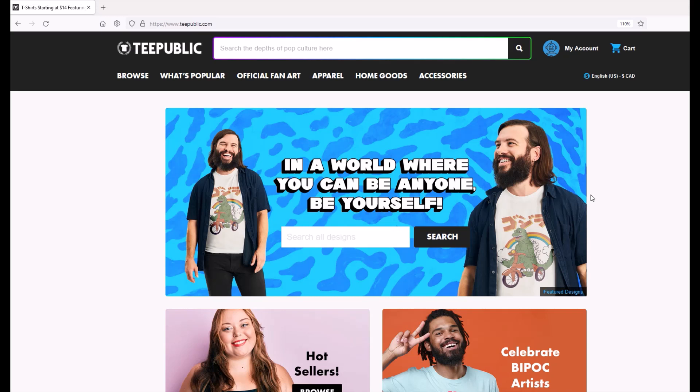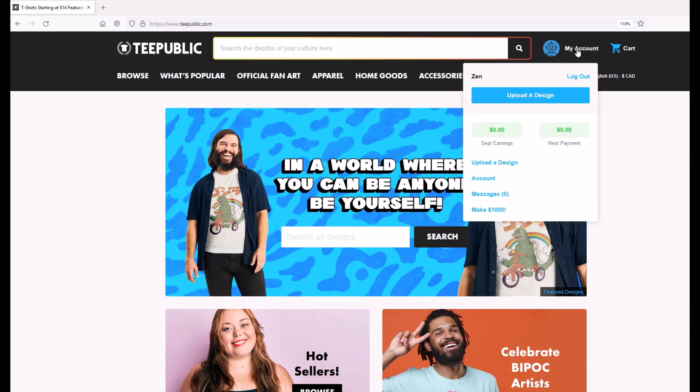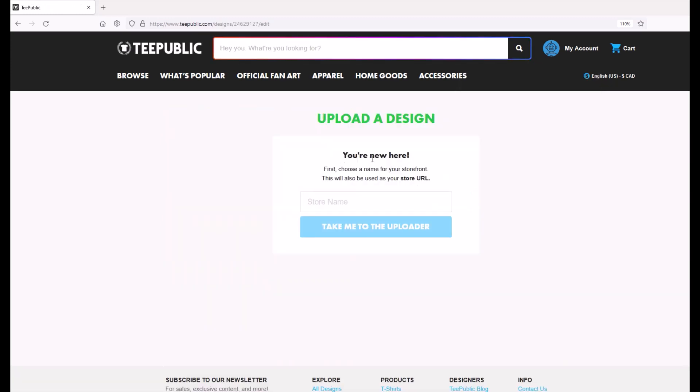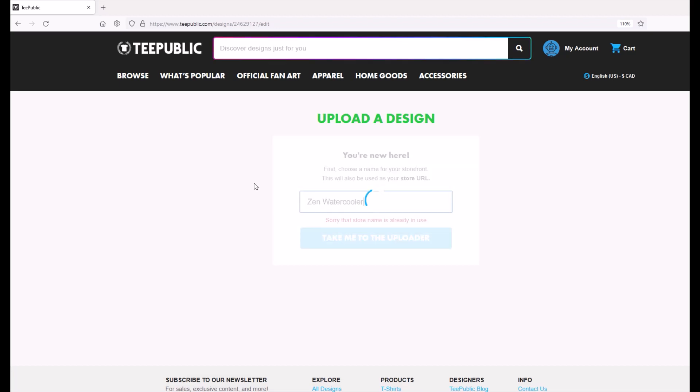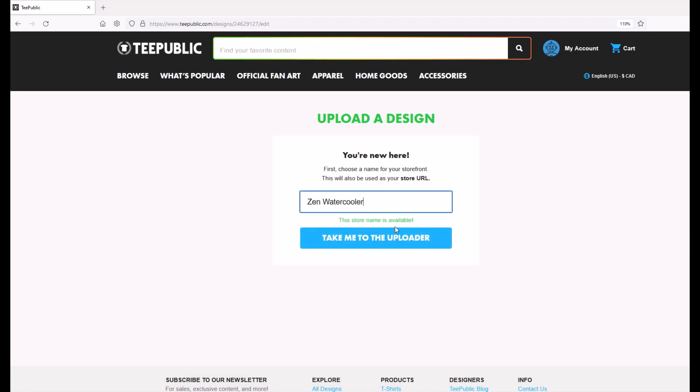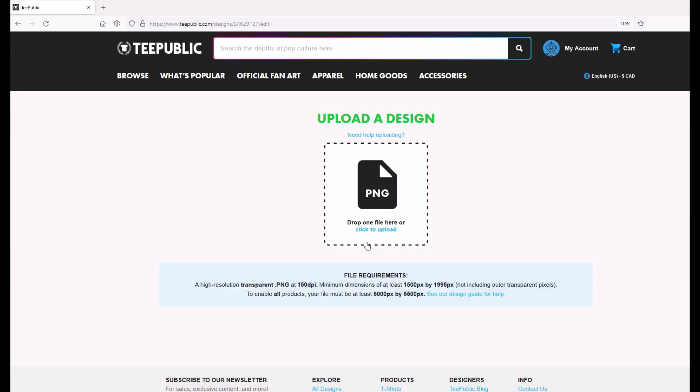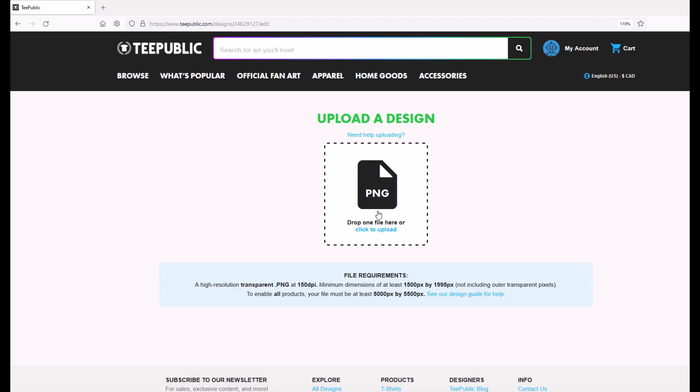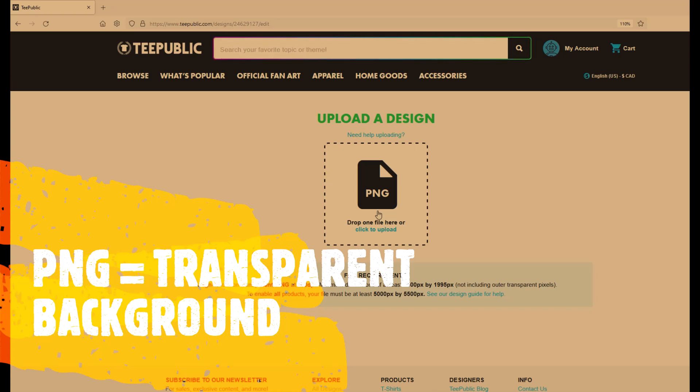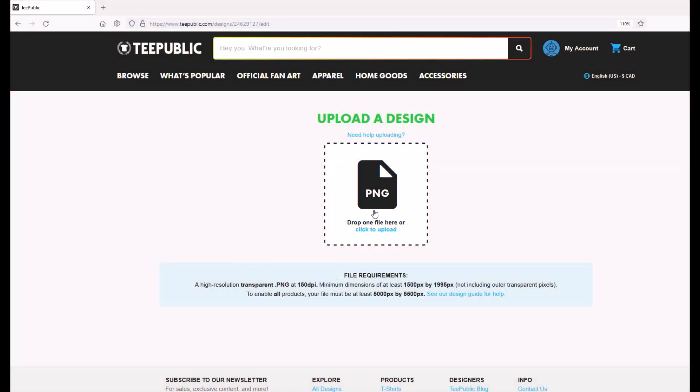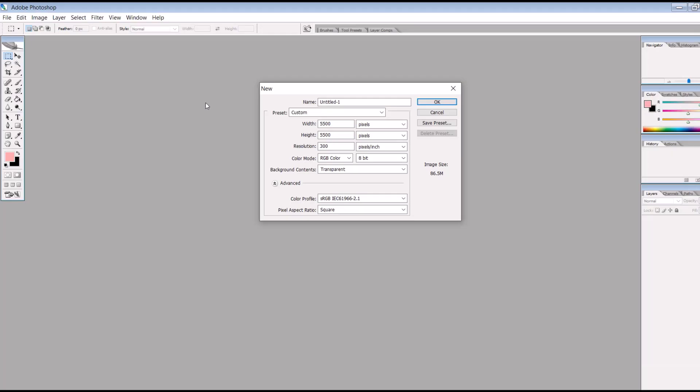Okay, so let's jump in and get going here with uploading some designs. Over here, I'm just going to hover over my account and then I'm going to click on upload a design. It says you're new here. So I'm going to pick my store name and I'm just going to type in Zen Water Cooler and we'll see if that store name is already in use. Oh, hey, look at that. The store name is available. Then it says take me to the uploader. Okay, now notice it says here PNG. That's the type of file that you want to upload and the reason for that is very important. A PNG file has a transparent background and you're going to see why that's important in just a second.